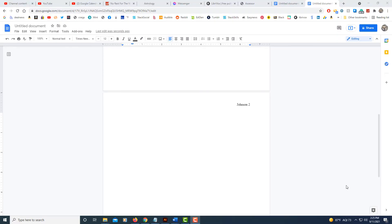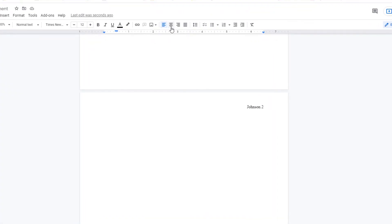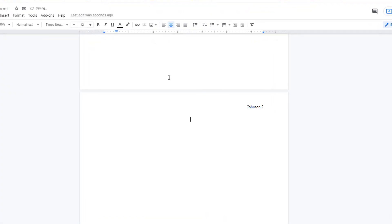Now I'm going to create my title for my works cited page. I'm going to go to center align and select that. I'm going to type 'Works Cited', hit Enter, then go to left align.